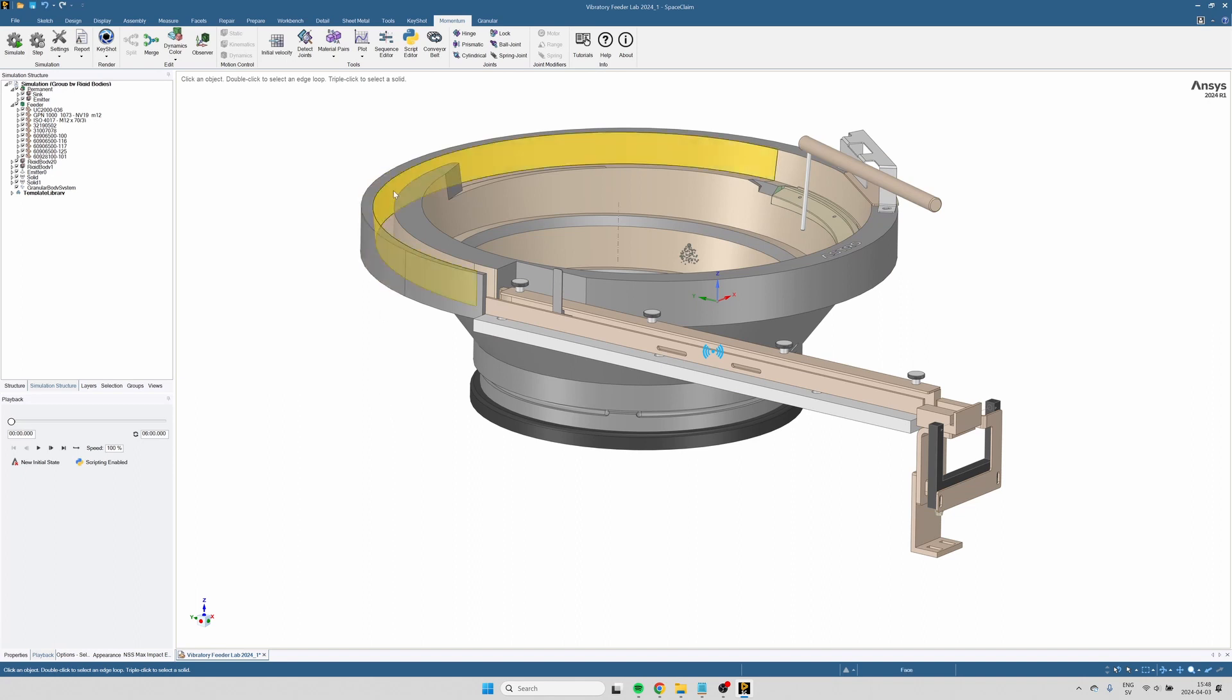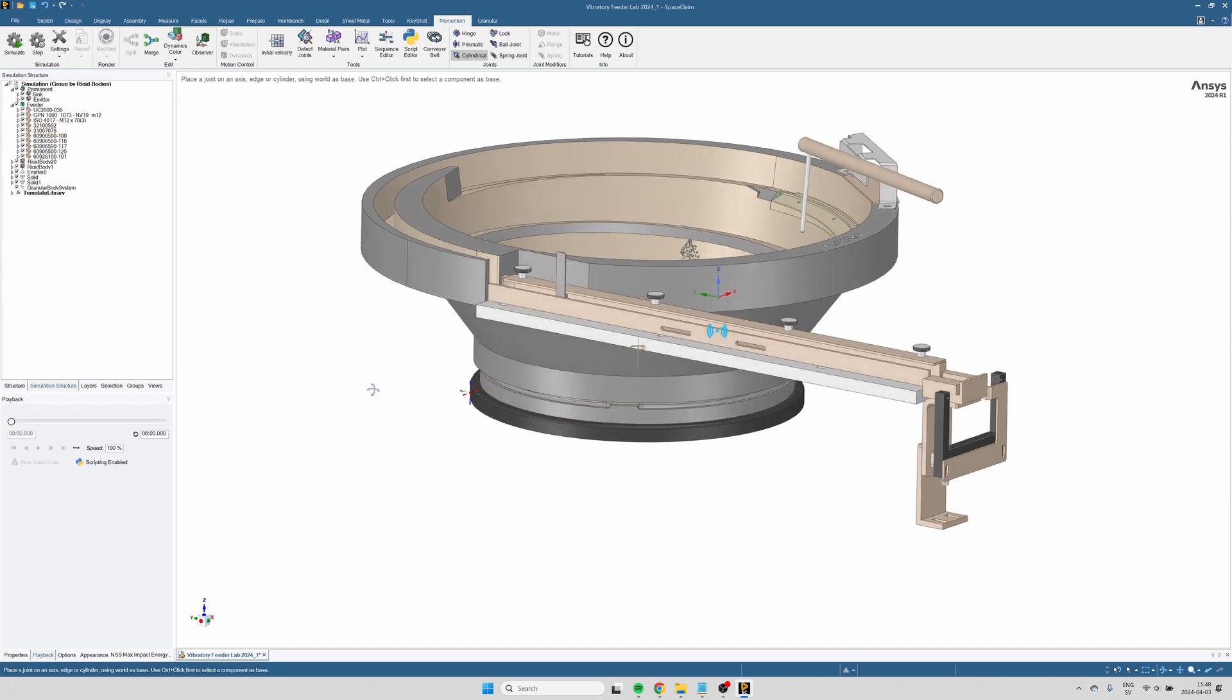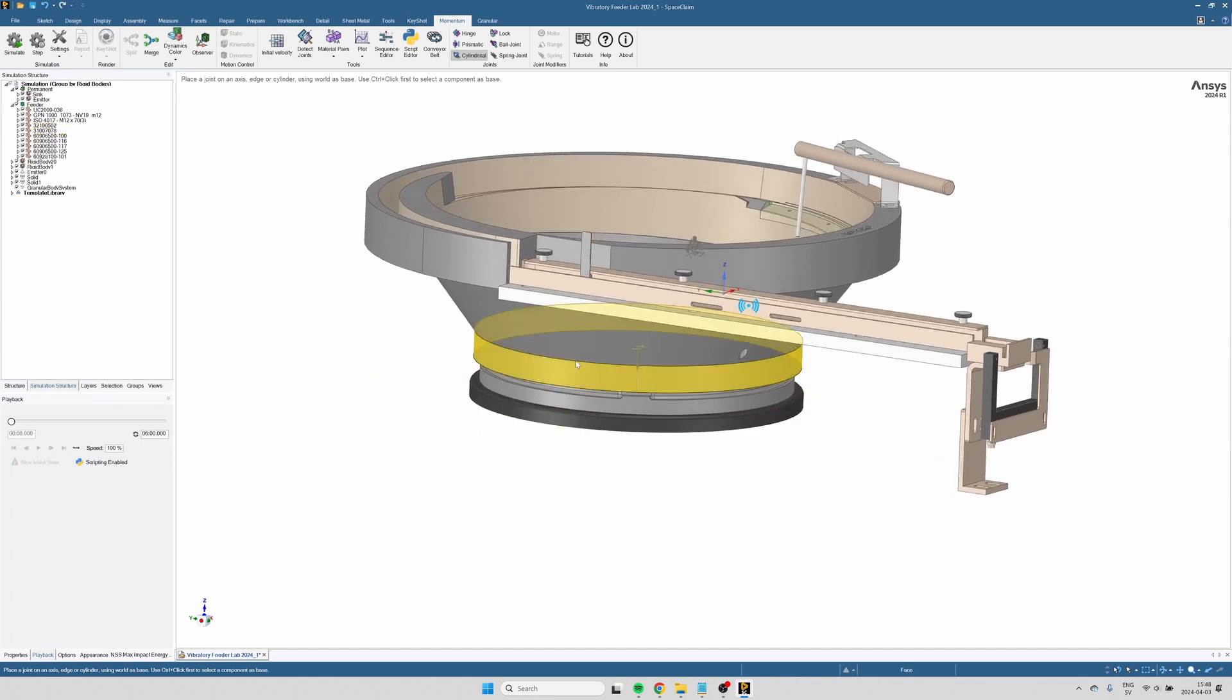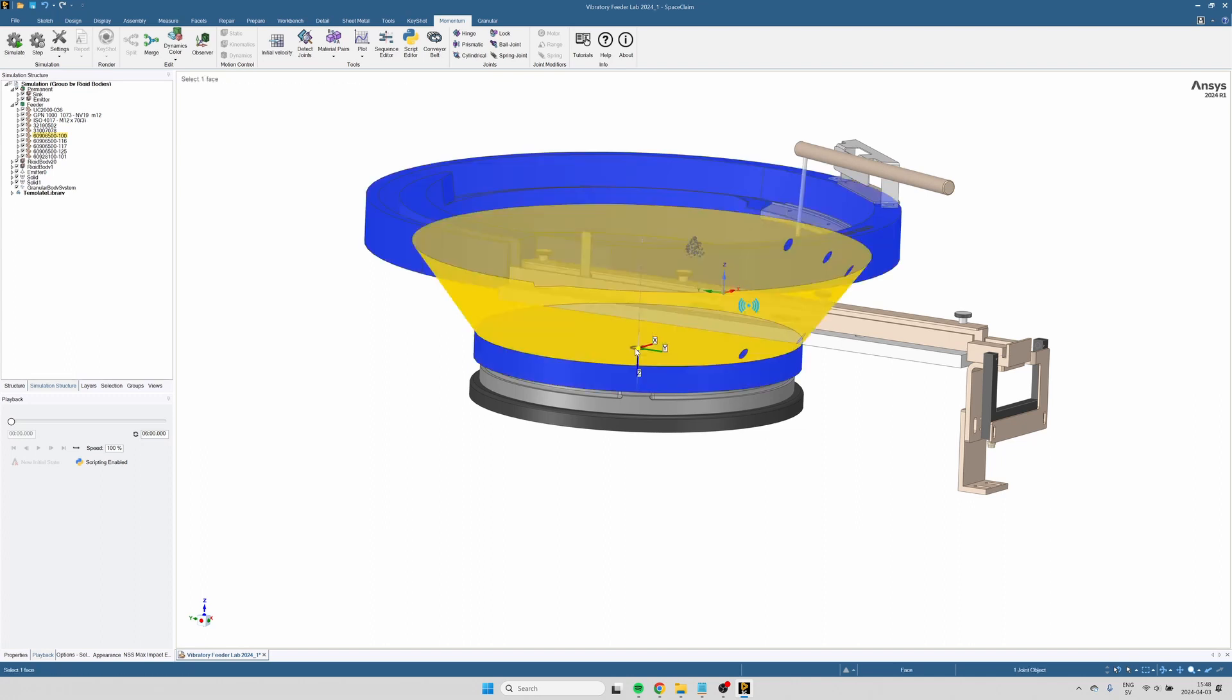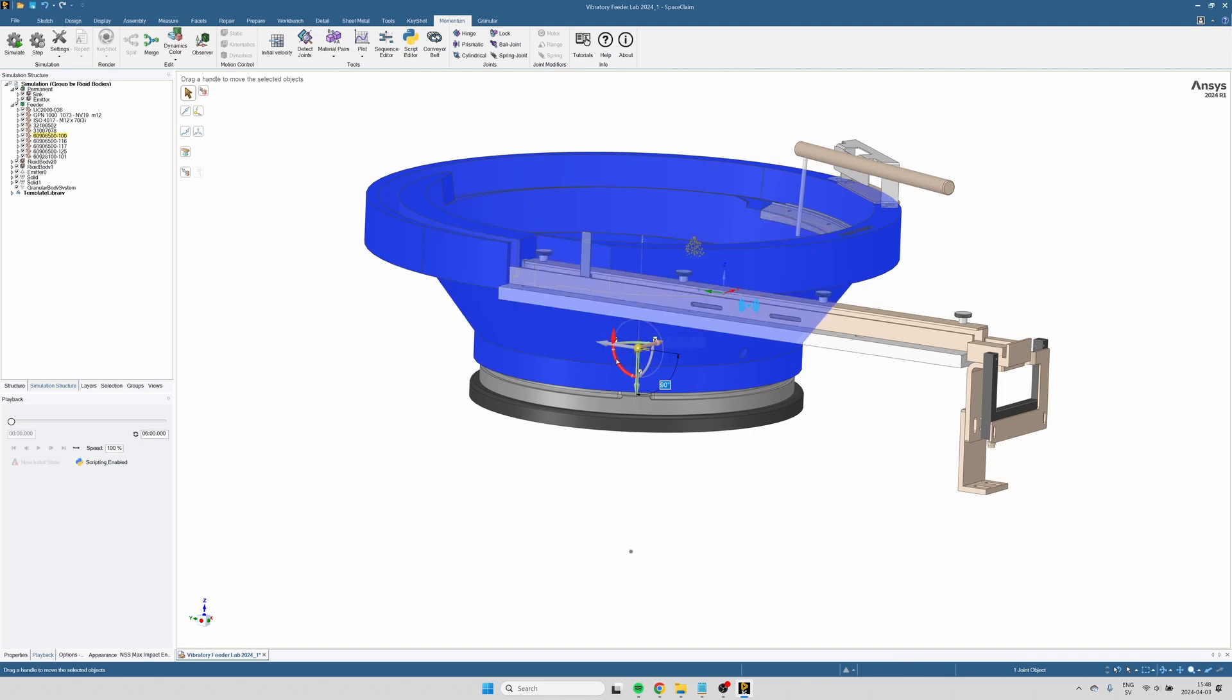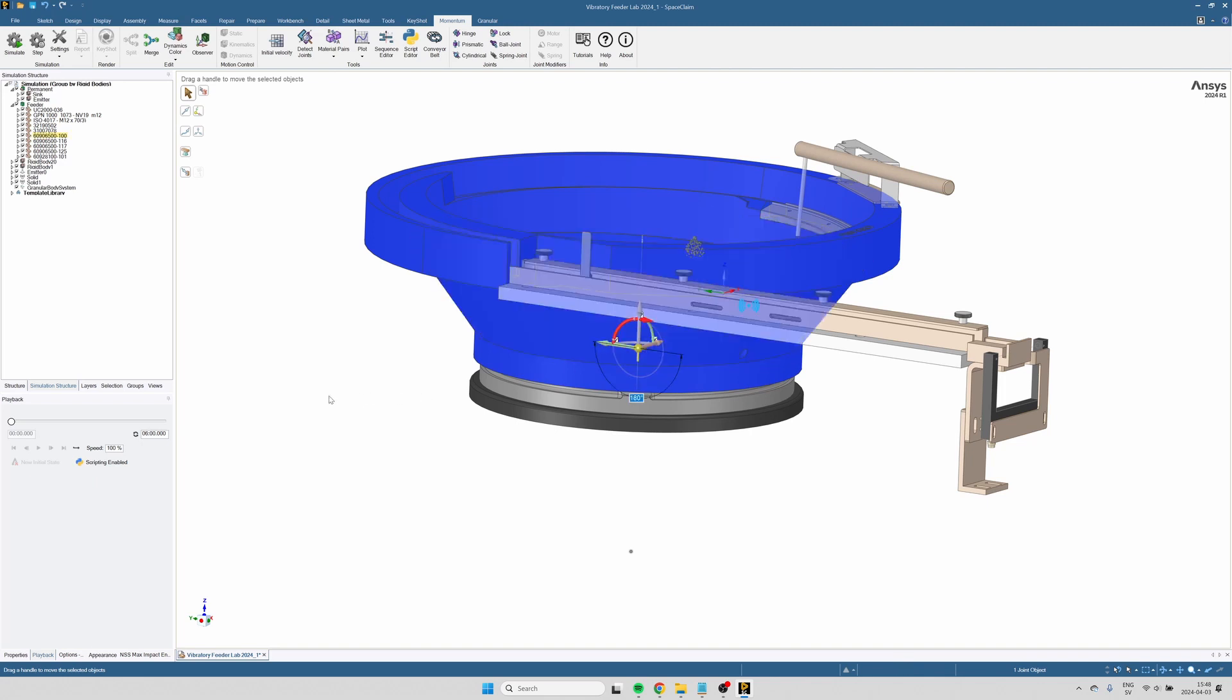And to fix that, I'm going to attach a cylindrical joint to the bowl. I will then use the move tool to adjust the placement of that joint. It's important that the joint is pointing upward and that it is centered with the intended vibration of the bowl.